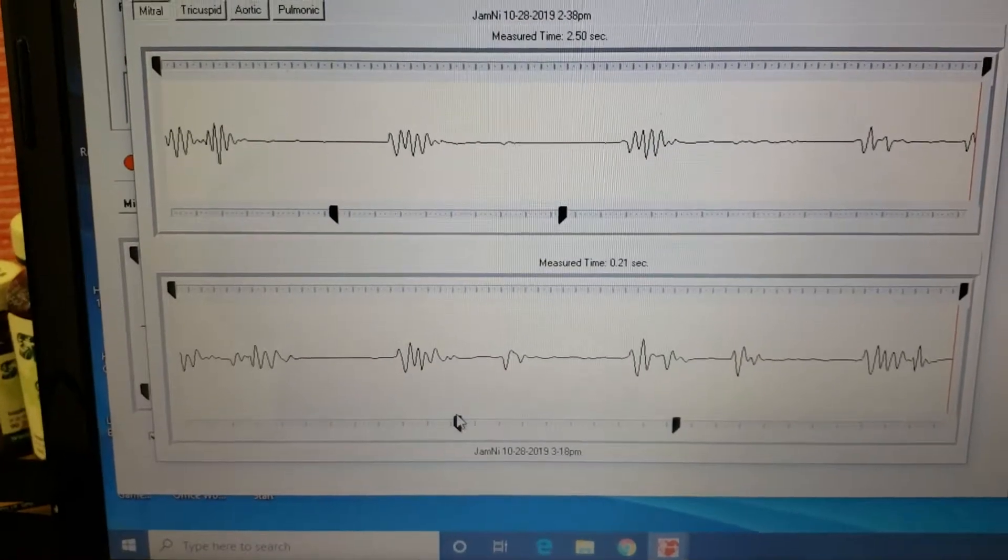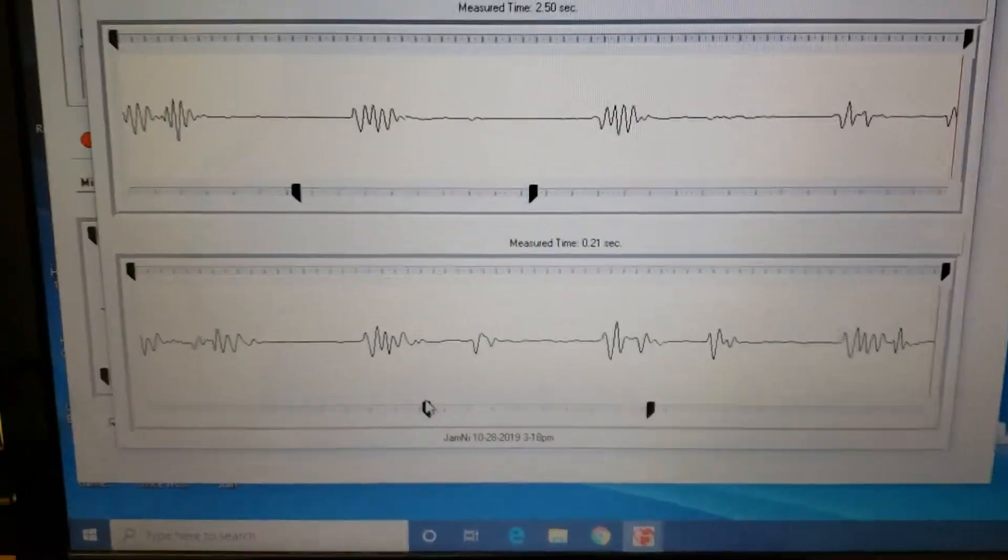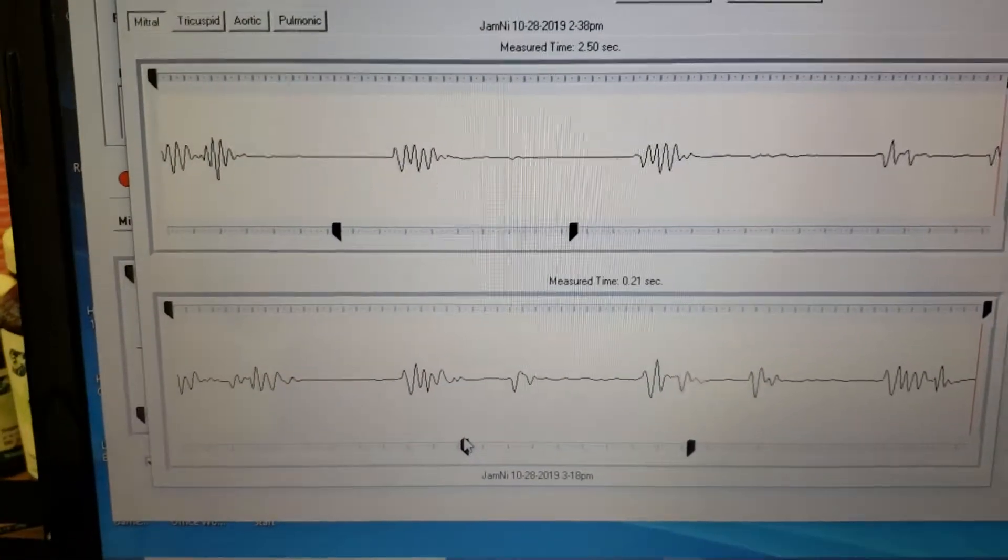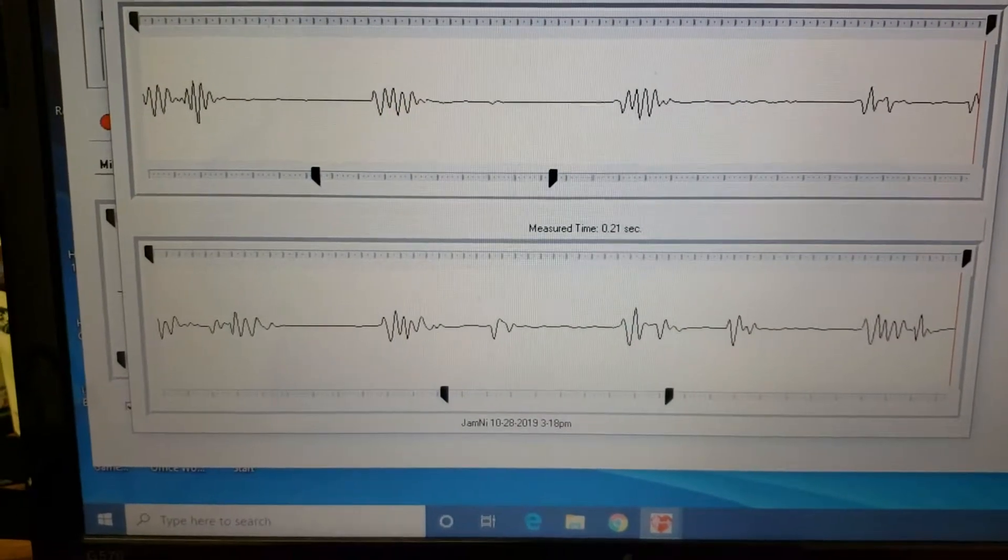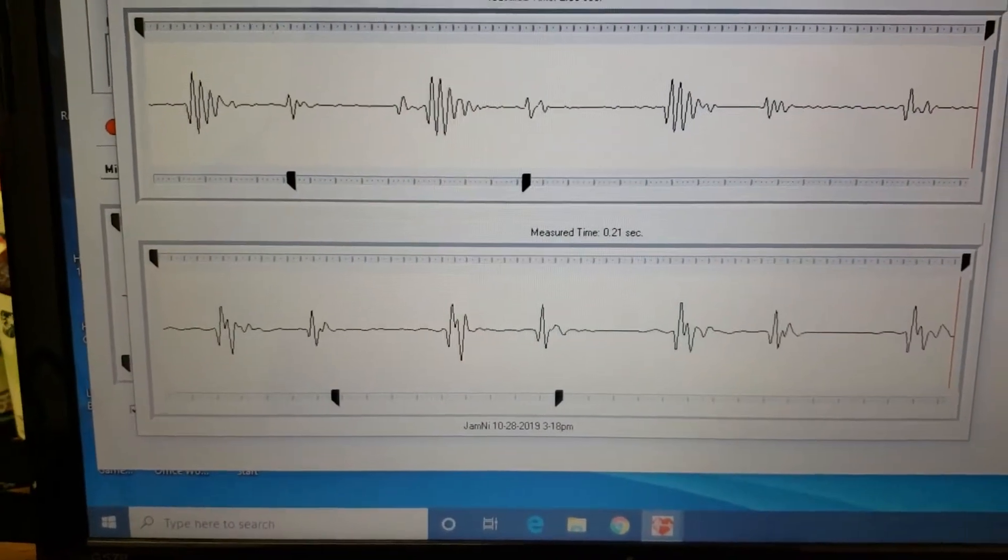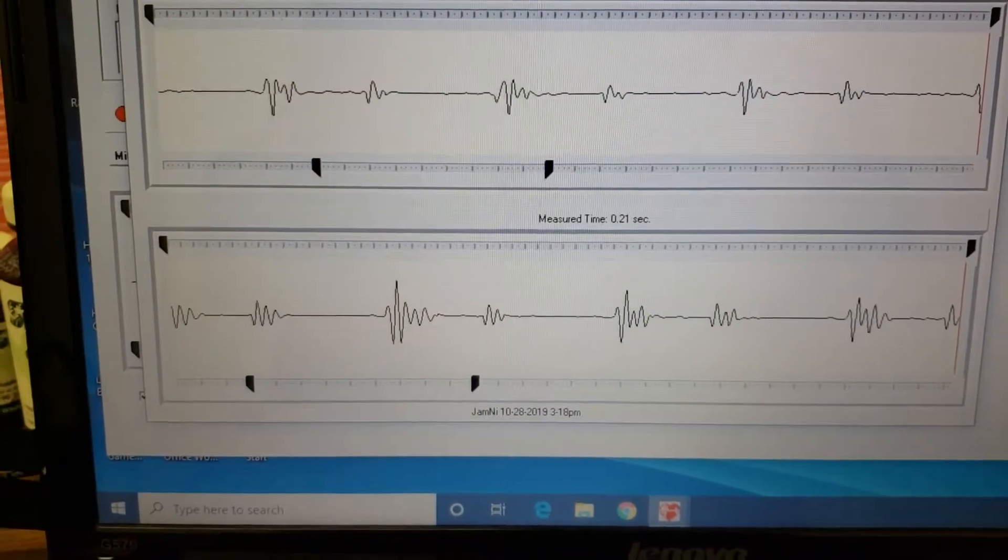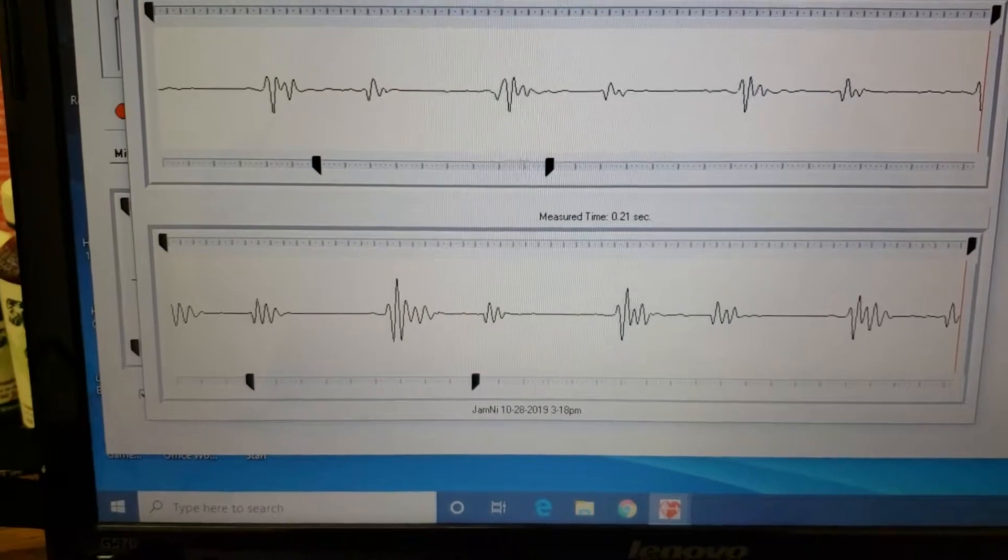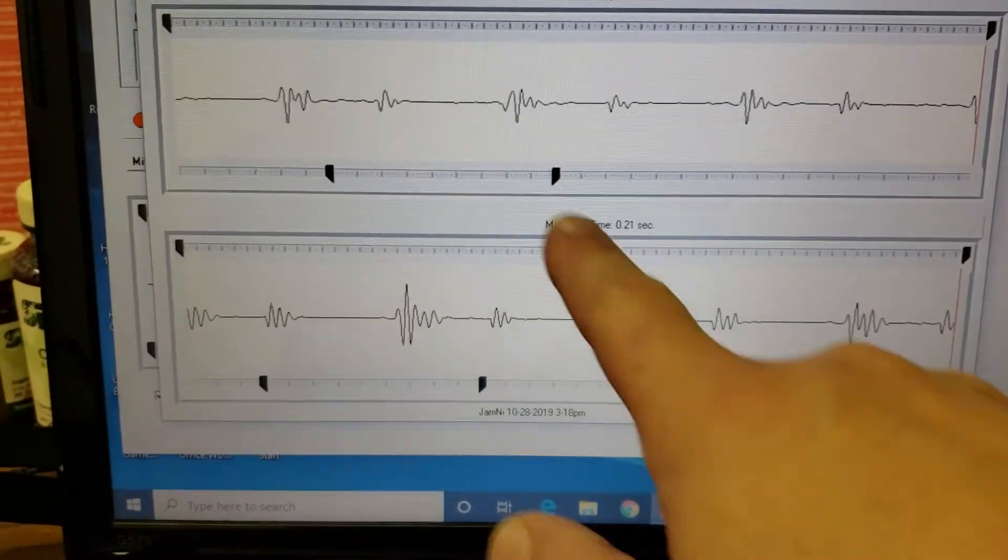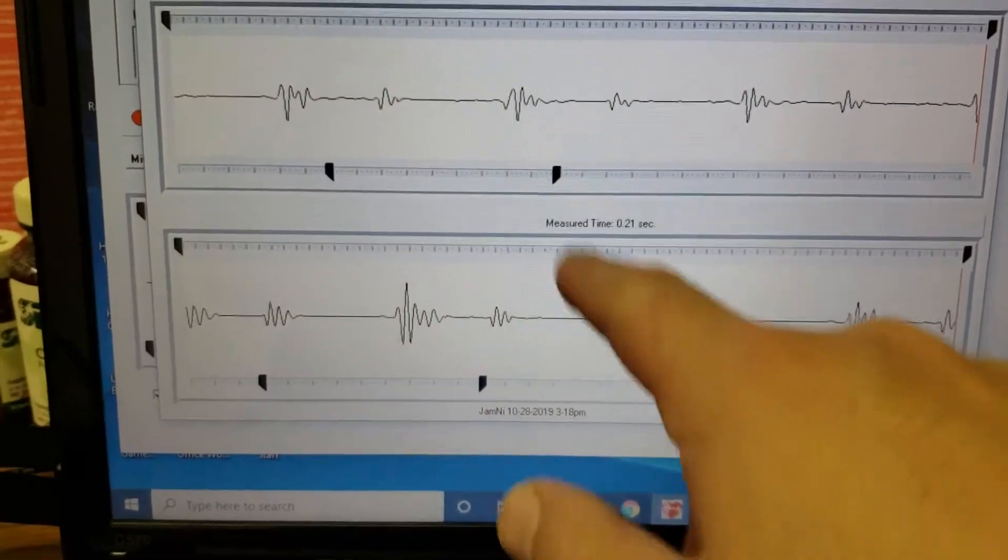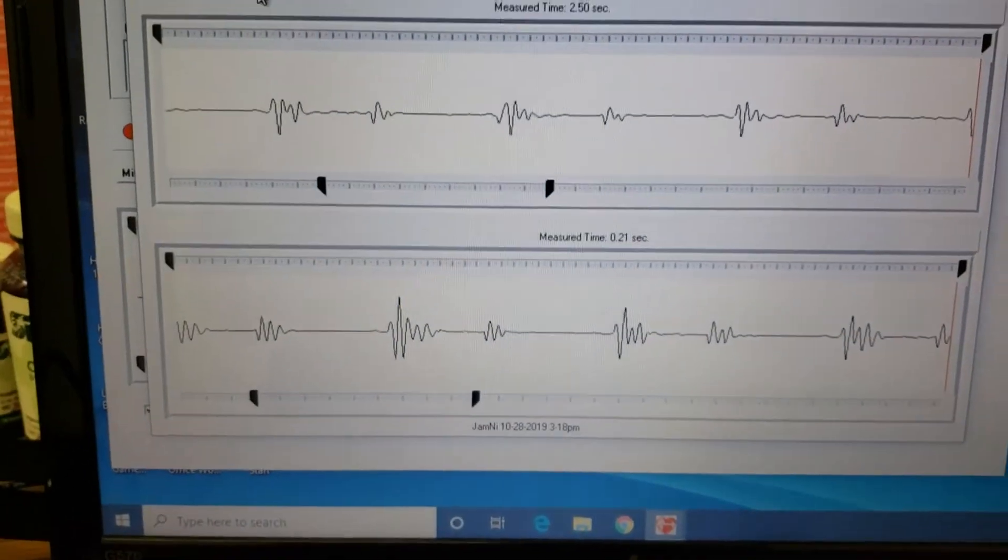You can also see the tricuspid was pretty good, aortic was pretty good. You can even see a little bit more strength on aortic valves compared to what you were seeing earlier.